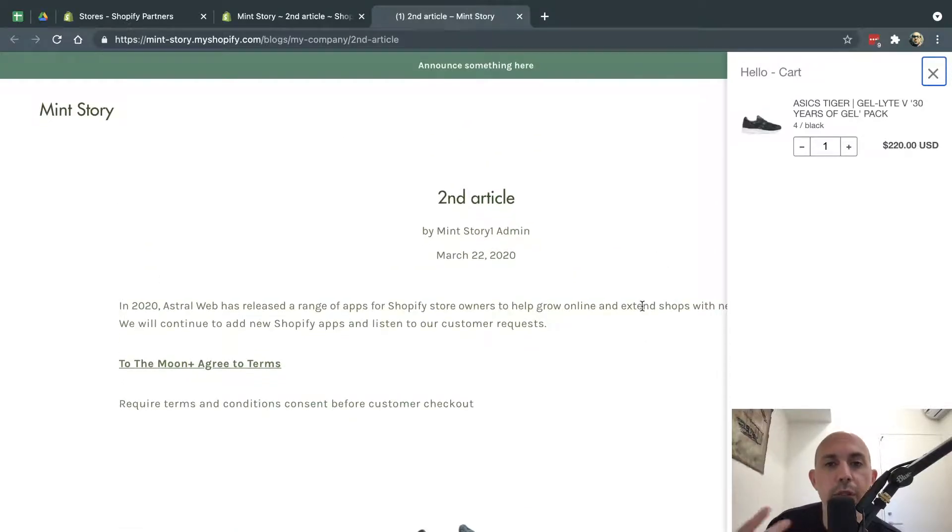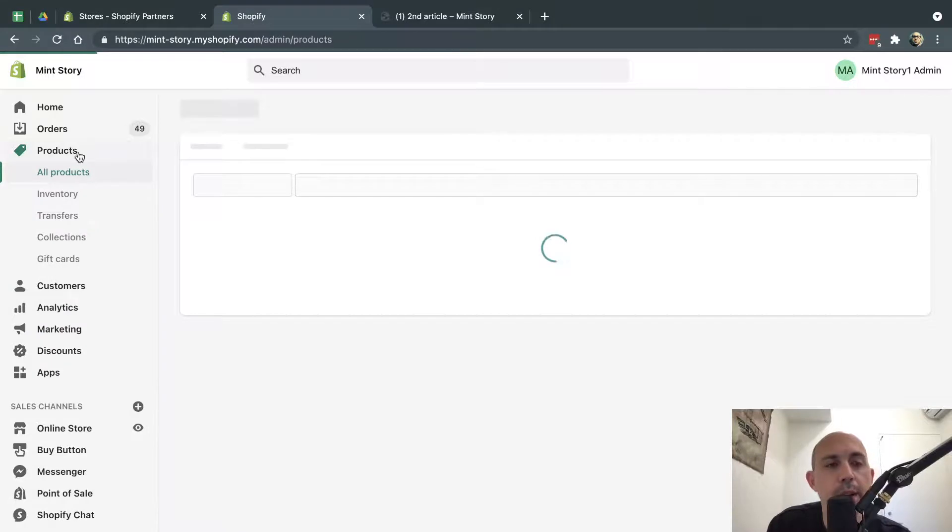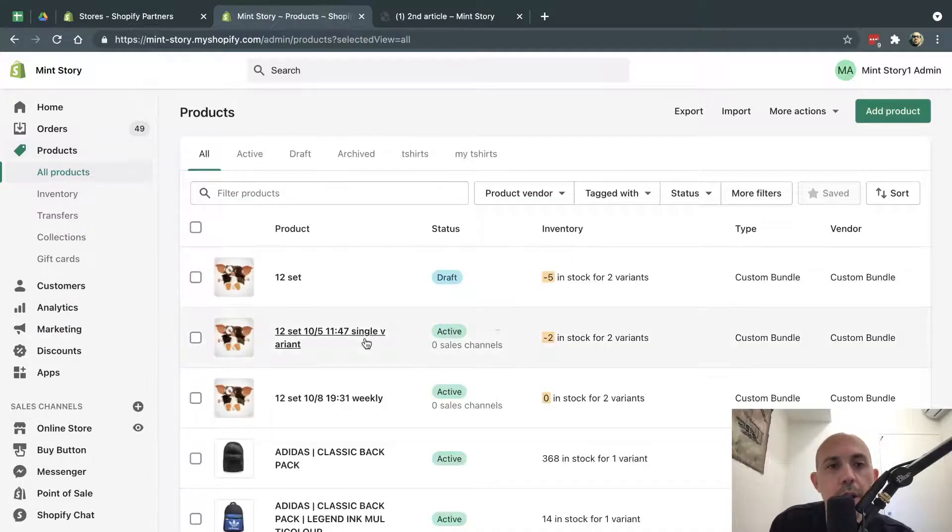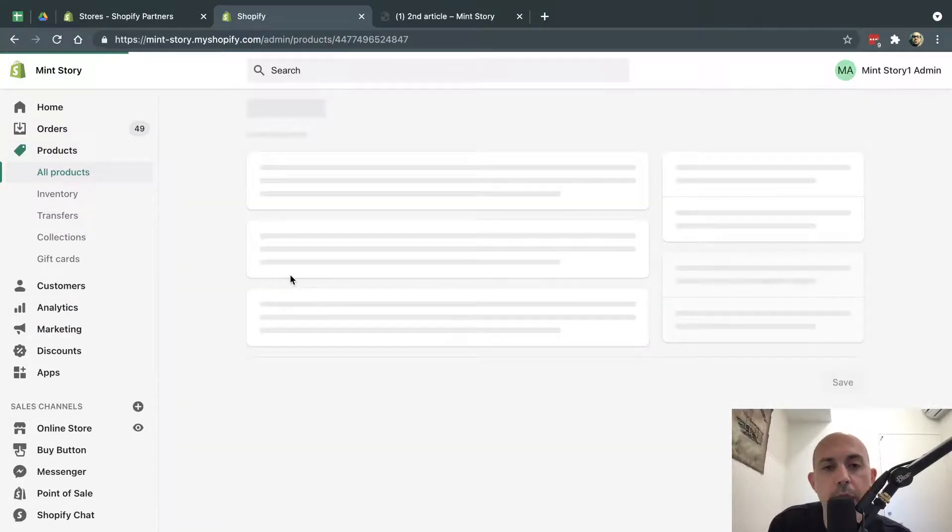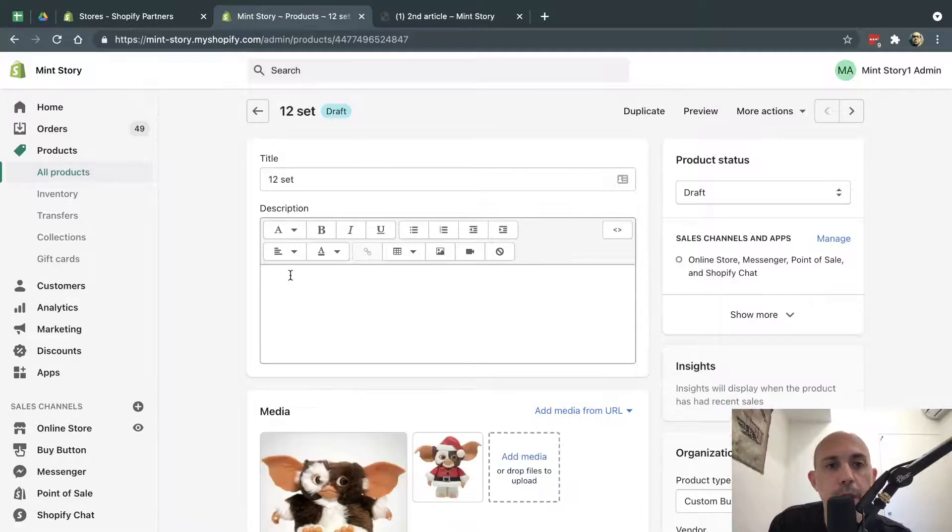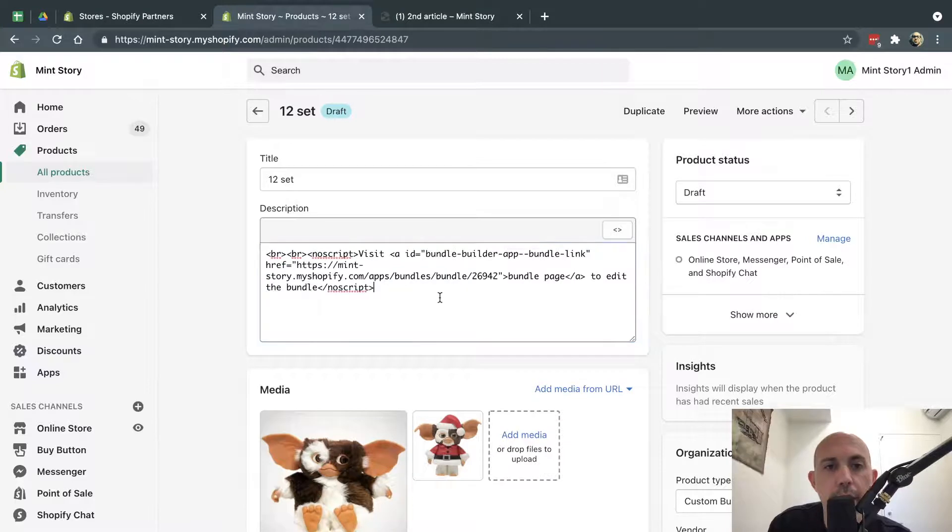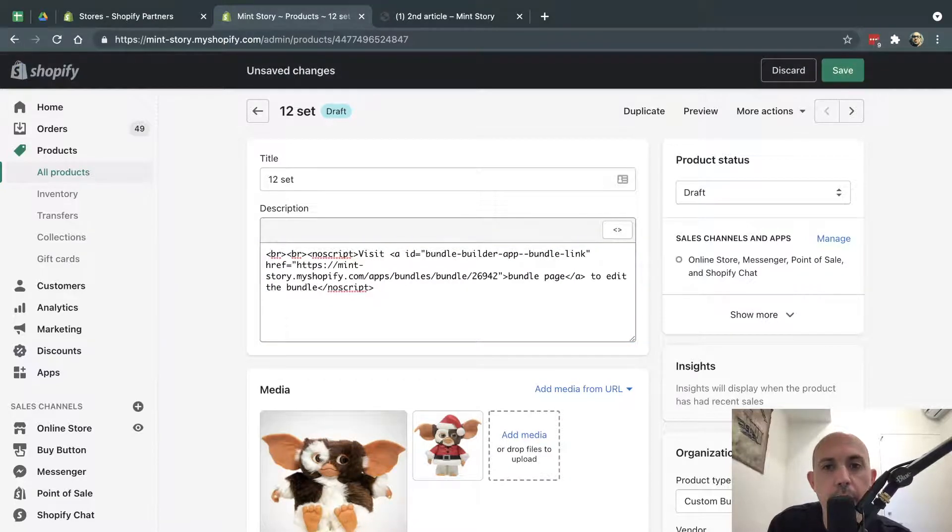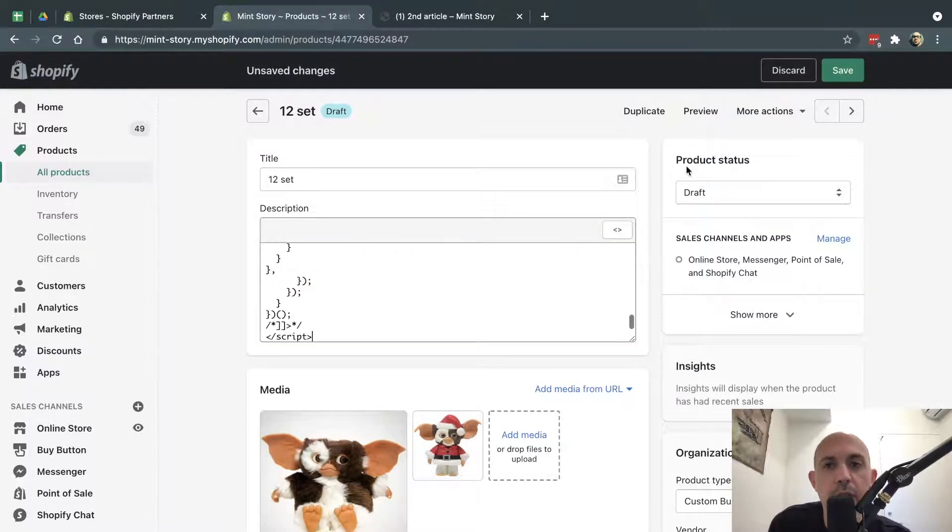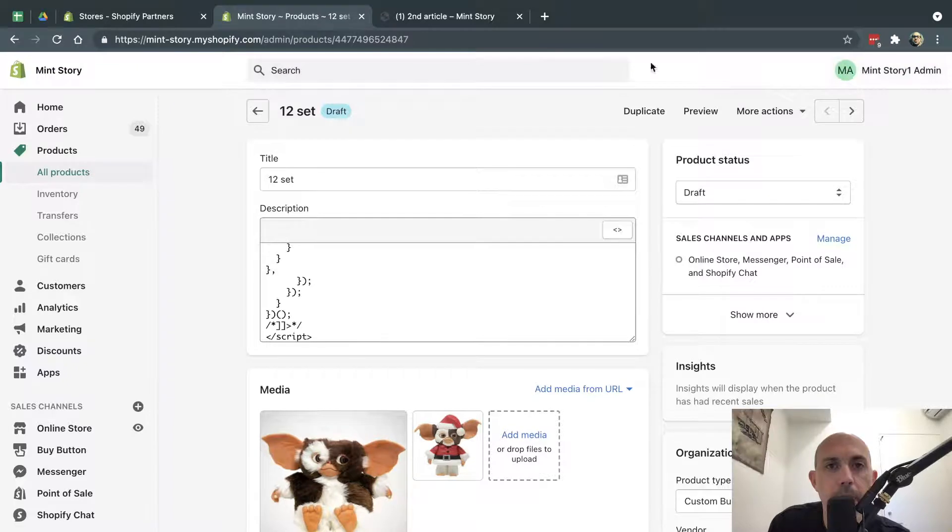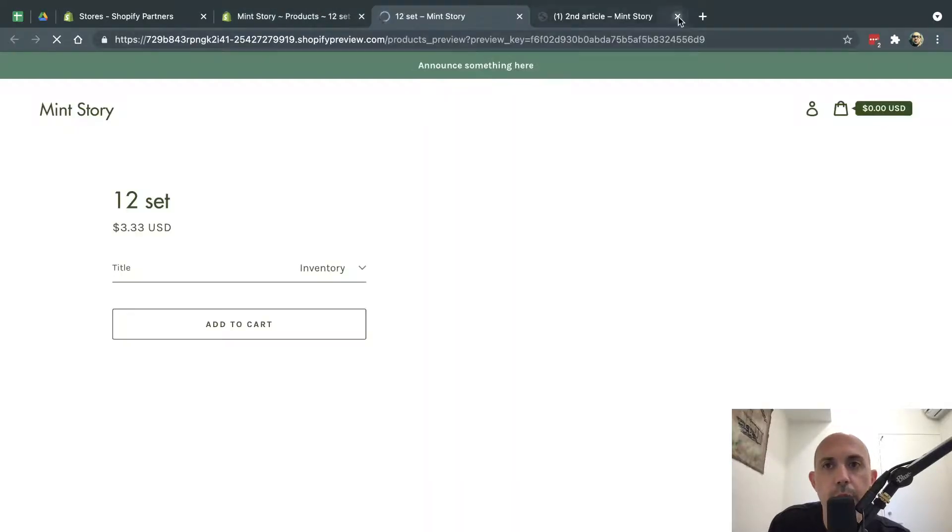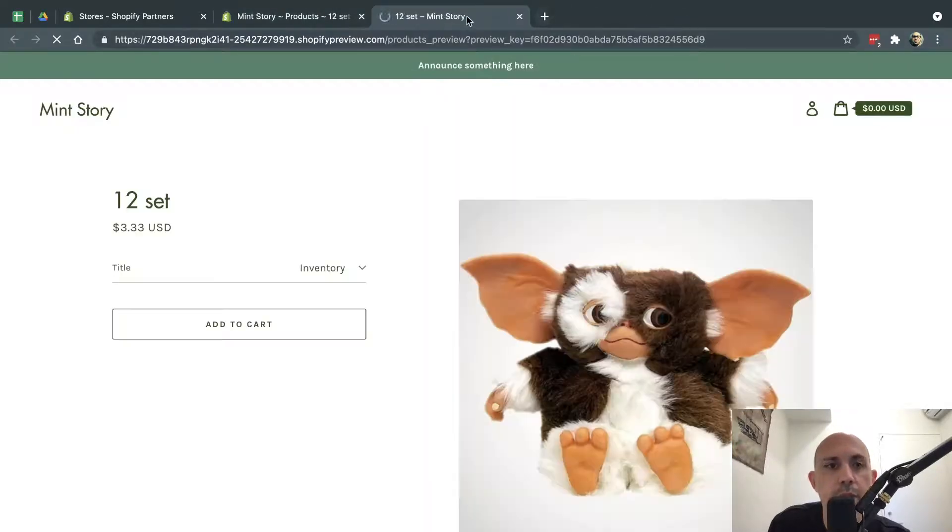Now let's say you want to put it - I'll show you another example or two. You want to put it in a product description. So this is my product, for example, and I can go here. Same thing - in my description, I can click on the code, go to the bottom, and just paste it. Then I'll click here and do that. Now let's look at the preview.